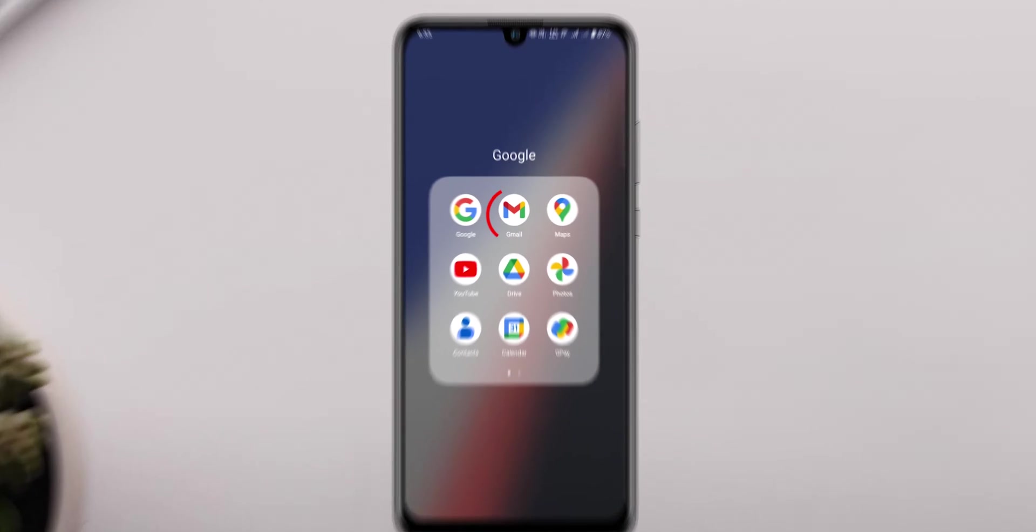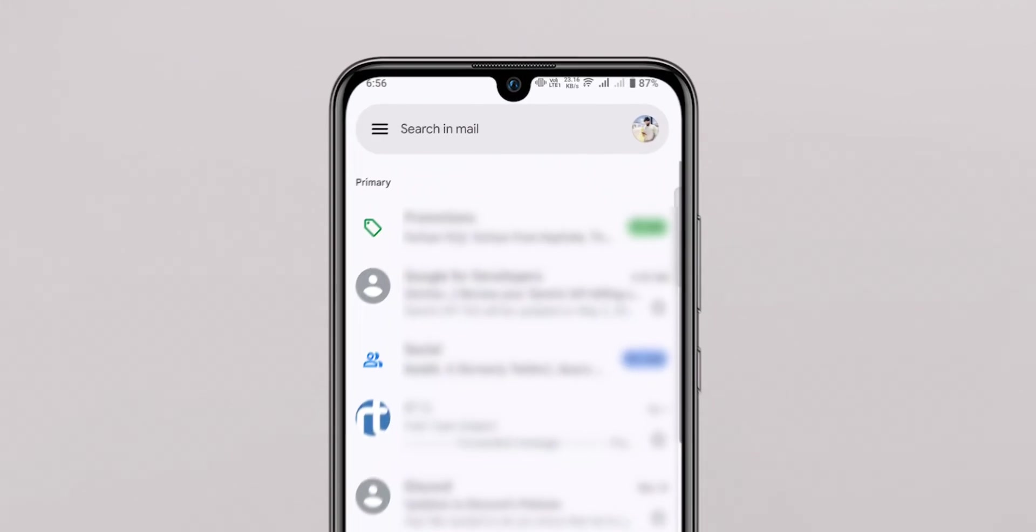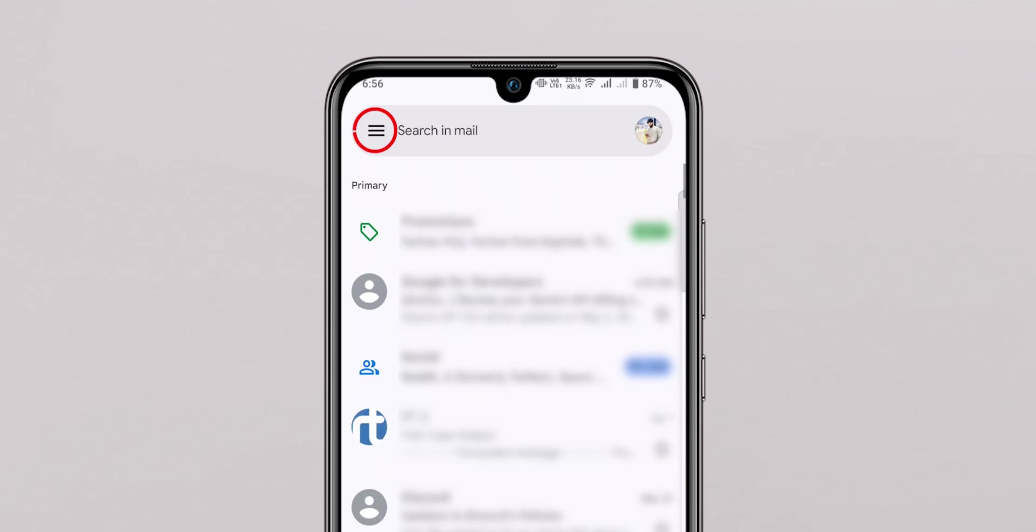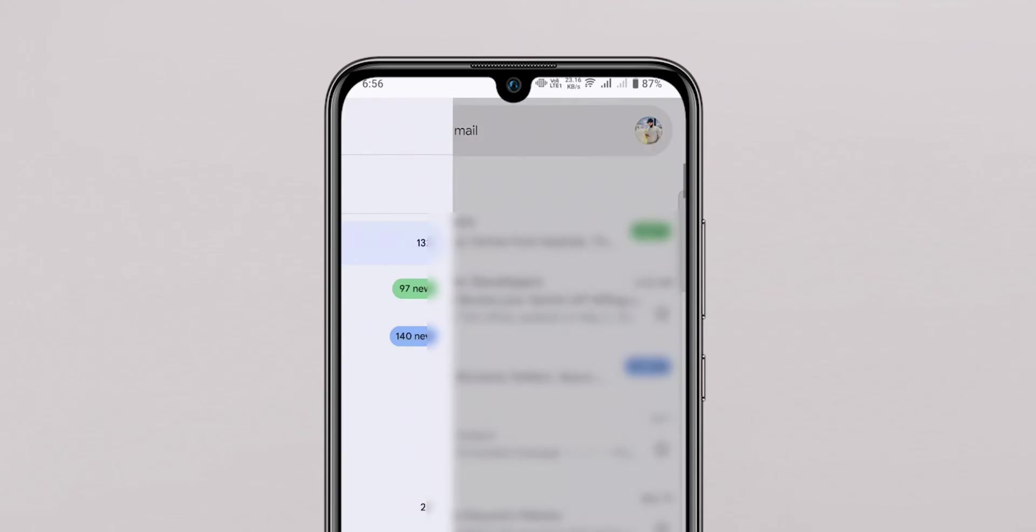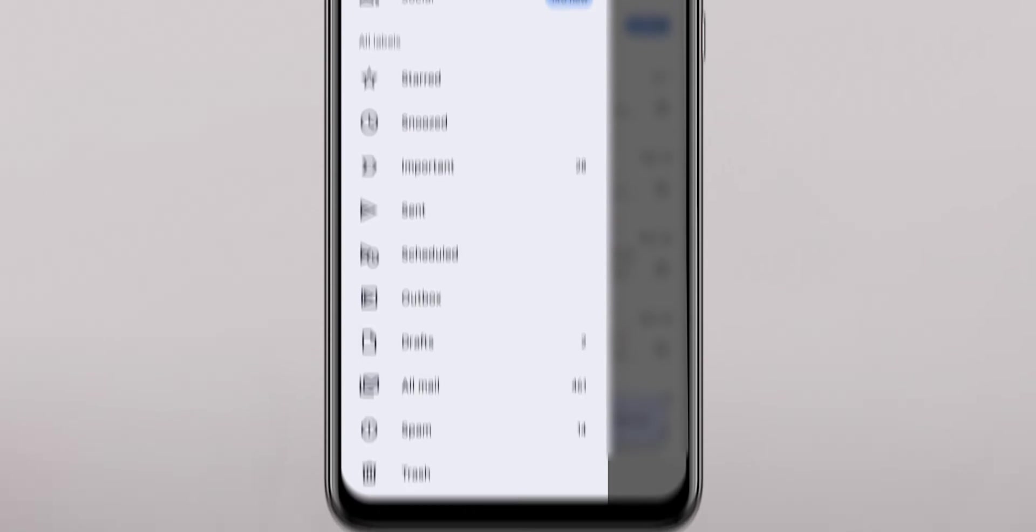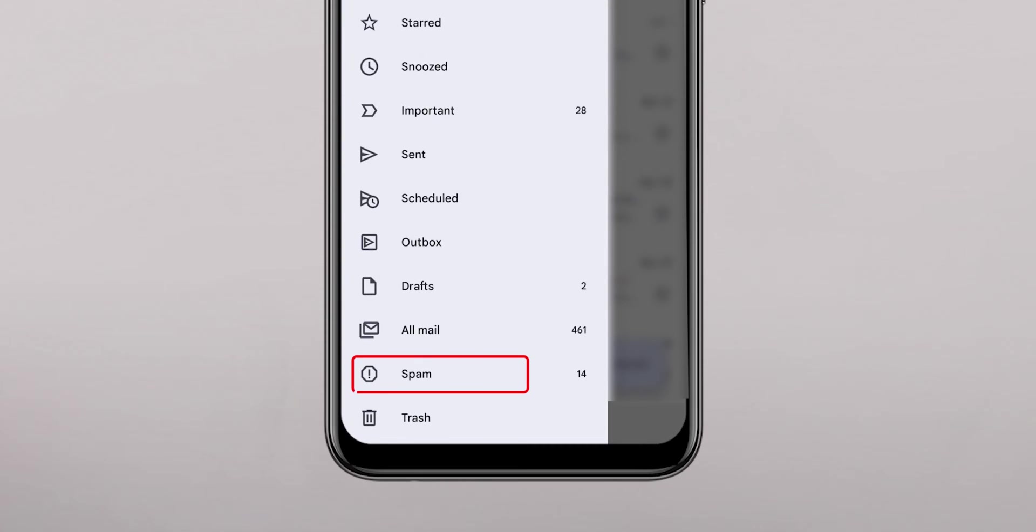On your mobile phone, open Gmail account. Tap on three lines at the top left corner. Select the spam option below.